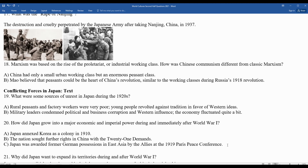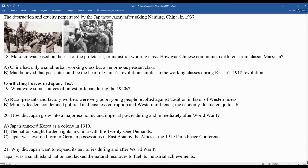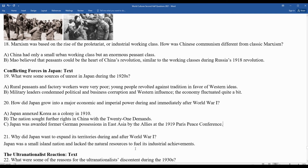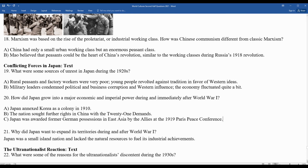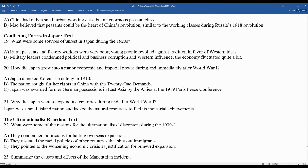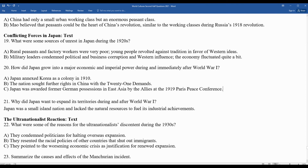Question twenty-one: why did Japan want to expand its territories during and after World War I? Japan is an island nation with rocky soil and not the most fertile resources — also a very densely populated country. It lacked the natural resources to fuel its industrial growth, including oil, steel, and iron. Question twenty-two: what were some reasons for ultra-nationalist discontent in the 1930s? They condemned politicians for halting overseas expansion, resented racial policies of other nations that shut out immigrants, and pointed to the worsening economic crisis as justification for renewed expansion.